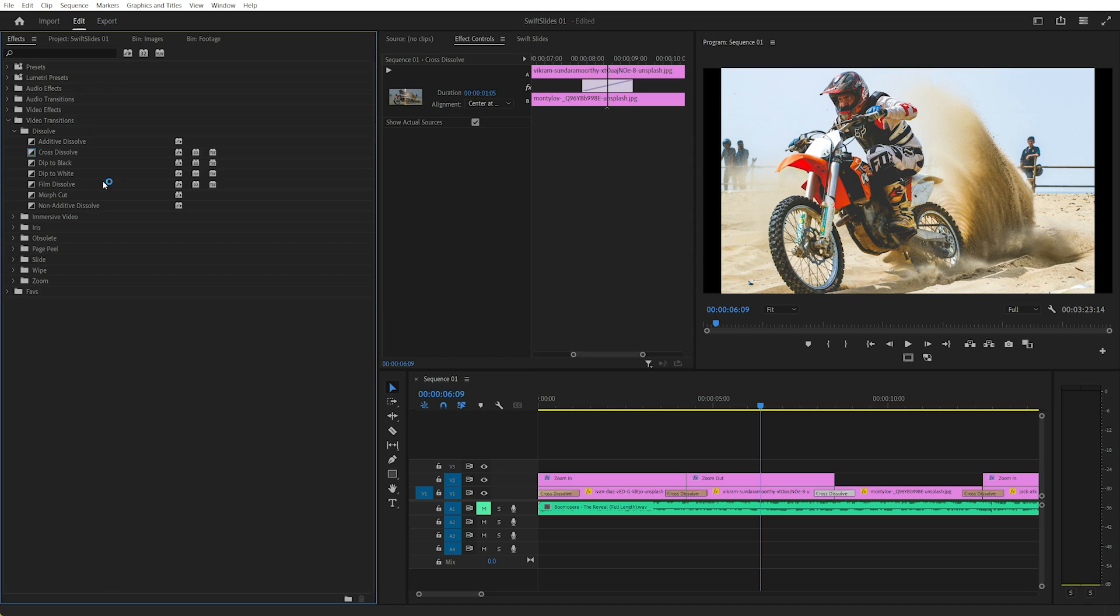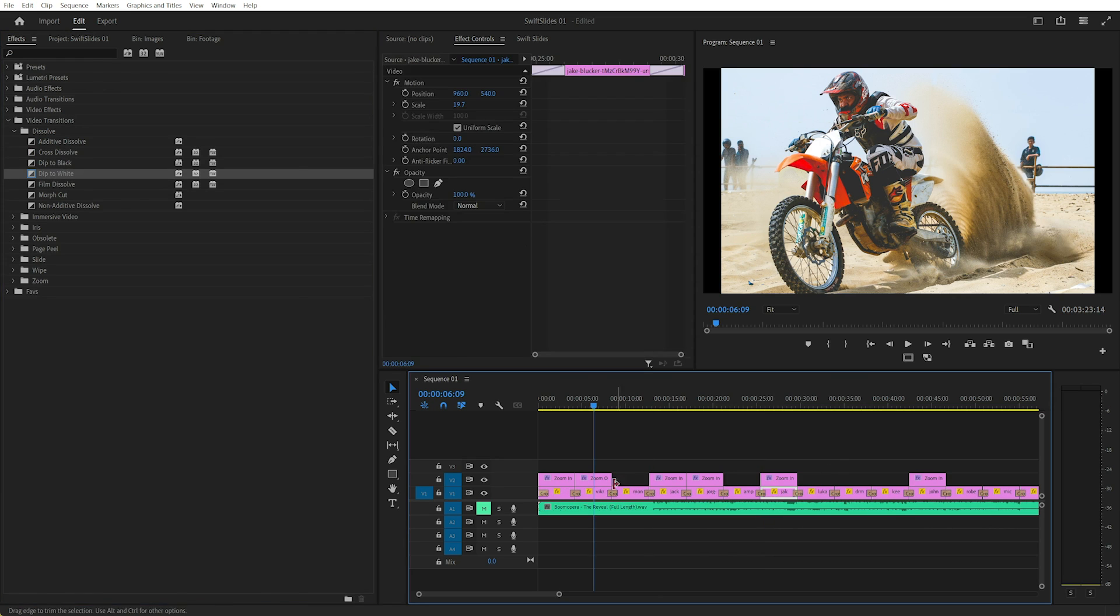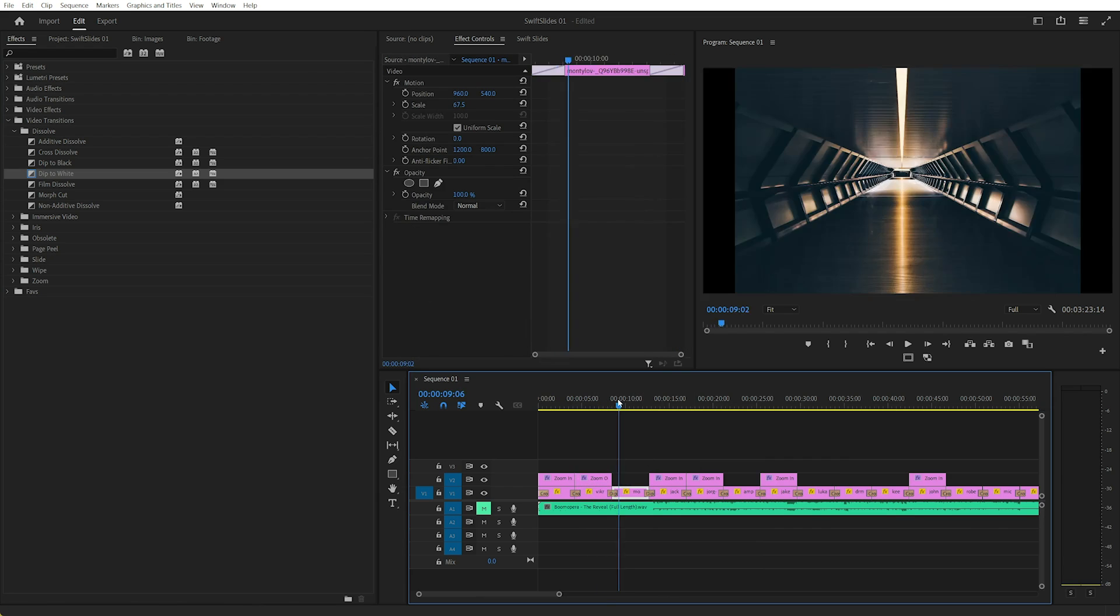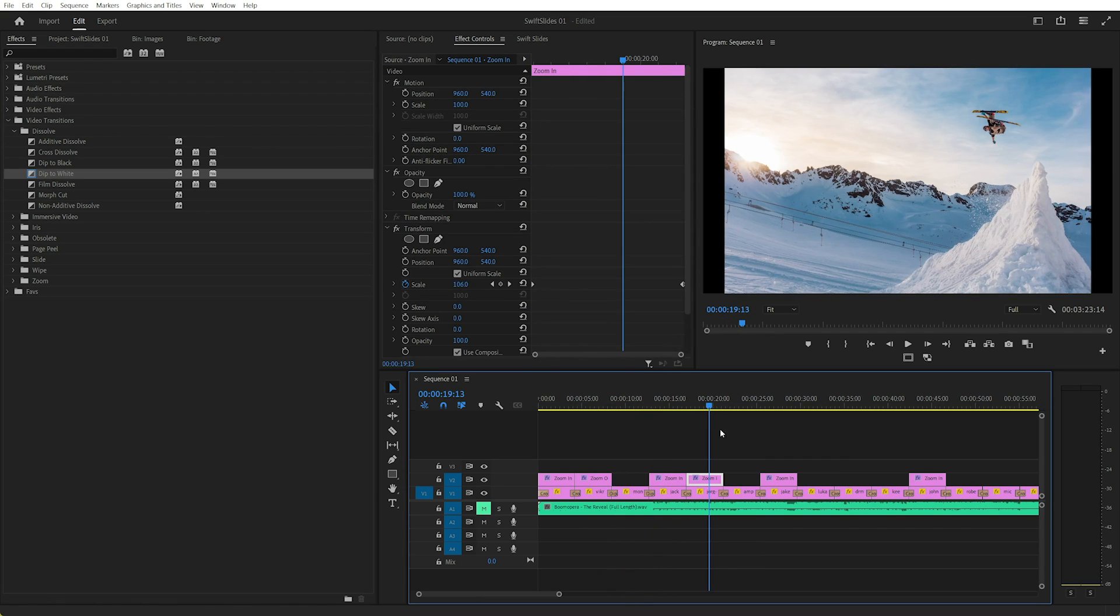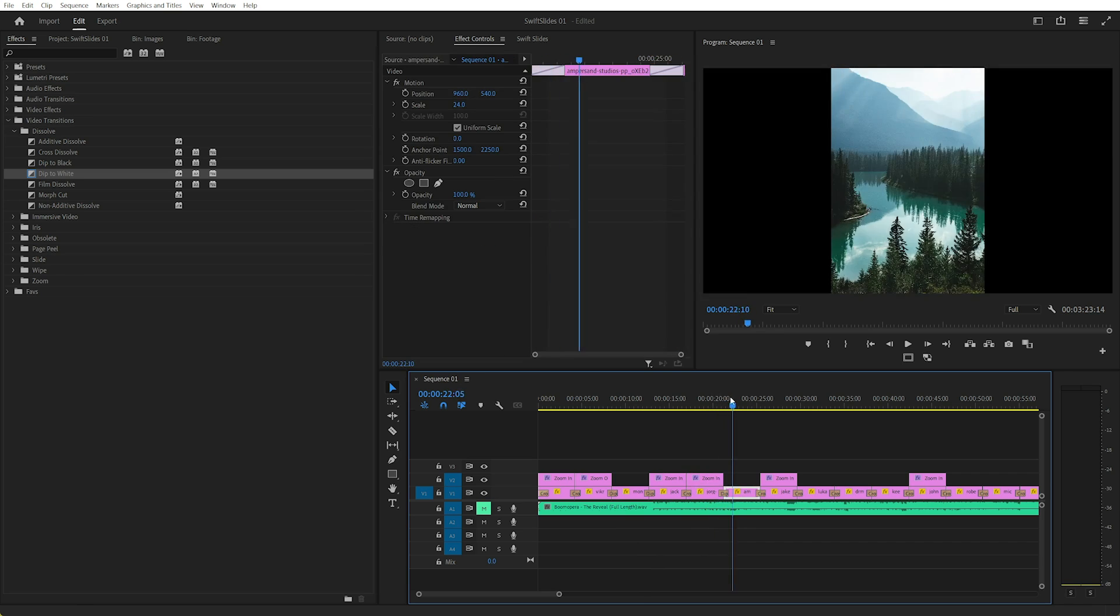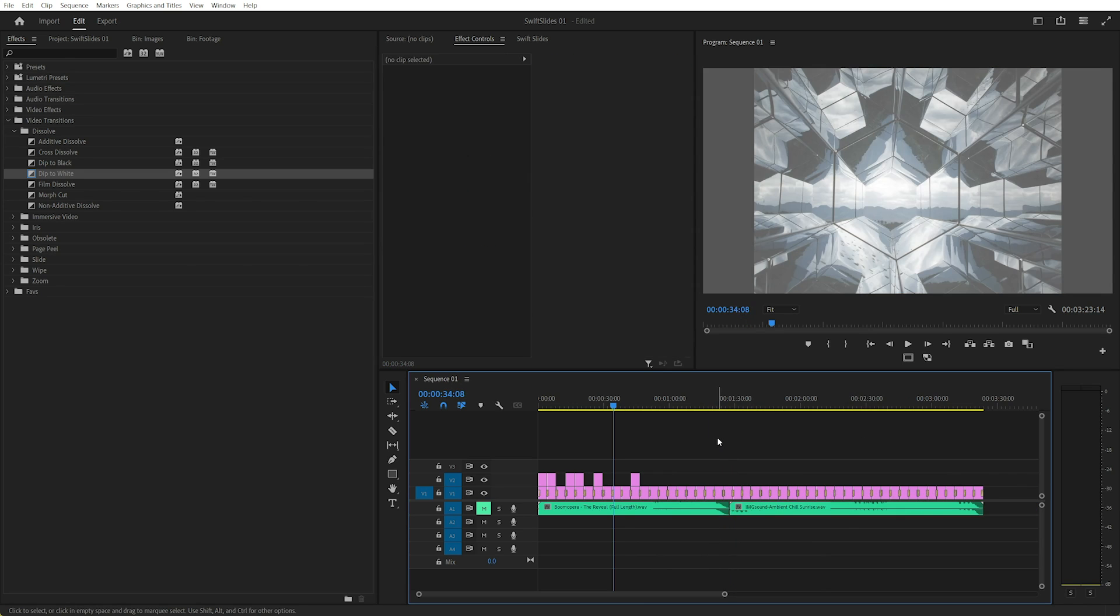And now we can select multiple clips and Control-D, and it will change the transitions between the selected clips. So you need to select more than one clip to dip to white. But of course, what if we forgot an image or suddenly we need to add in footage? Oh no, that's just messed up everything.